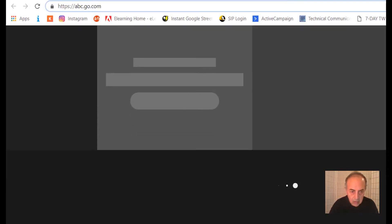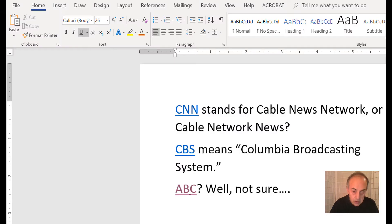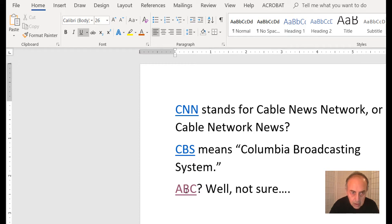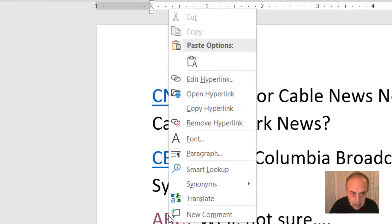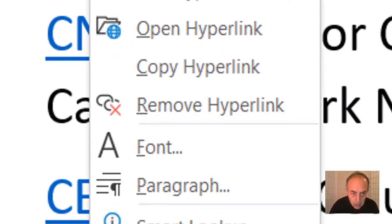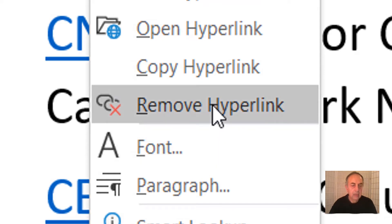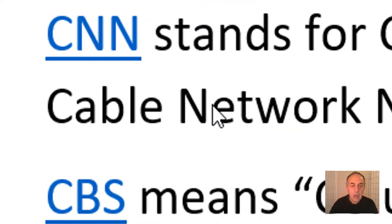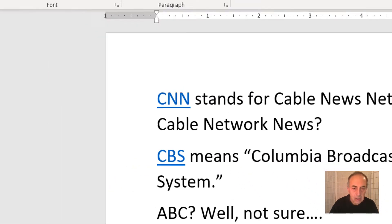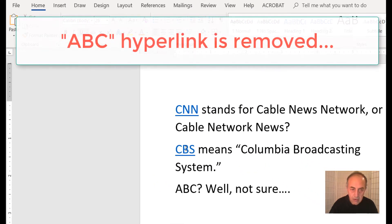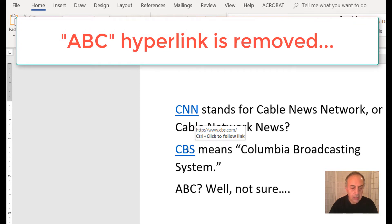Going back to our document, if you want to remove the ABC link, just right-click and select remove hyperlink. You can do this to every hyperlink in your document.